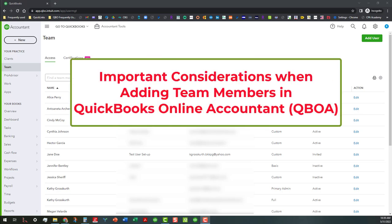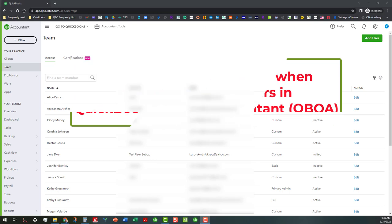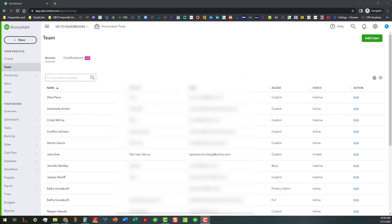Today I wanted to talk a little bit about some important considerations when you're adding team members in your QuickBooks Online Accountant Portal. I noticed this when I had someone try to add me into their QuickBooks Online Accountant Portal as a team member to give me access to their books.